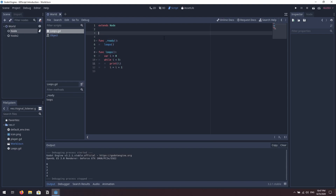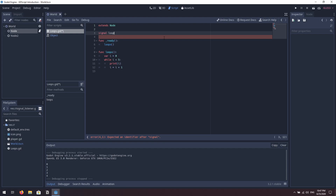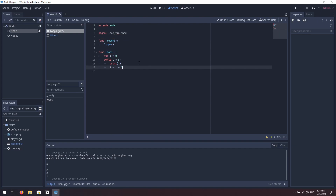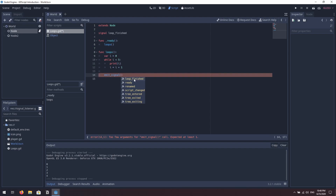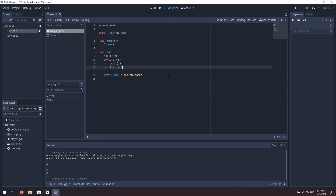Now let's define a signal. At the top of our script we type 'signal' and give it a name — we'll call it 'loop_finished'. Back inside our loops function, after the while loop finishes we're going to emit that signal. So we say 'emit_signal' — you can see autocomplete recognizes our 'loop_finished' signal. The other signals shown are default signals inherited from the node, but we just want to emit our loop_finished signal. Let's save that.